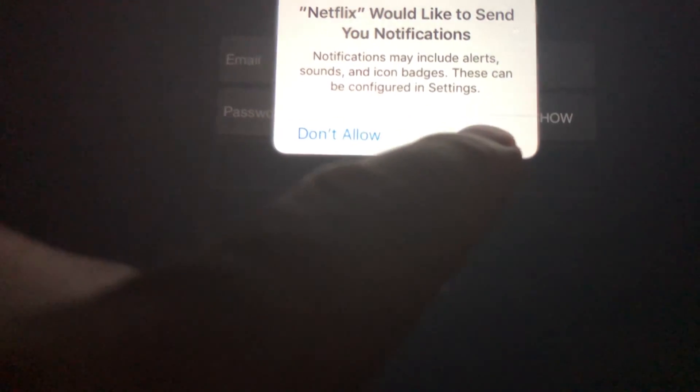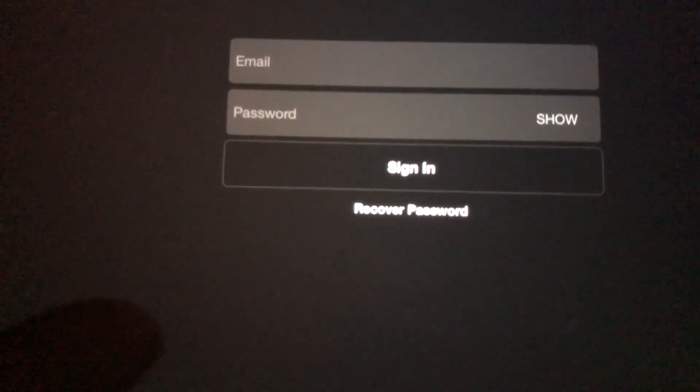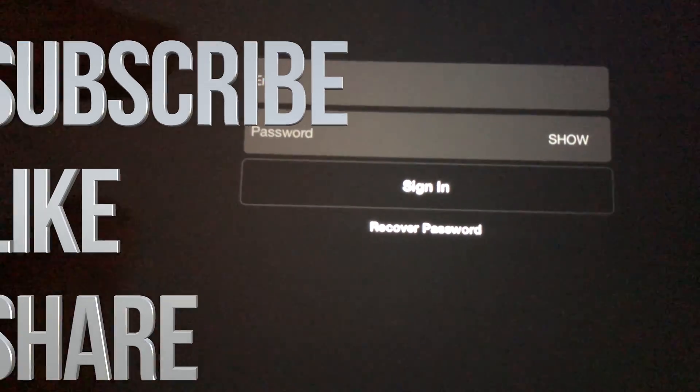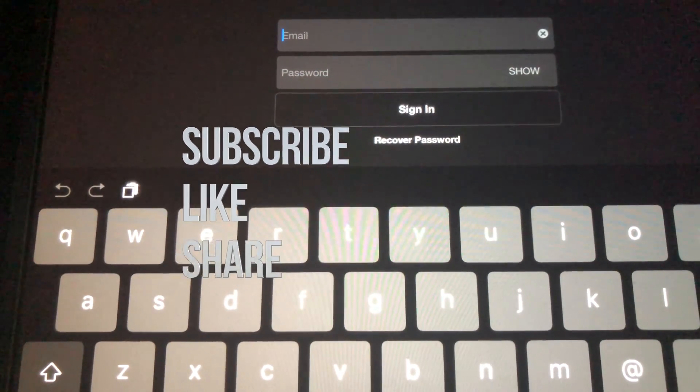Anyway, that's it for this video tutorial. If you guys have any questions or comments, write them down in the comments below. Don't forget to subscribe and rate — thank you!